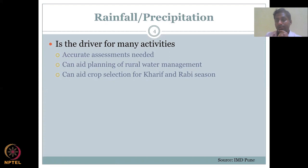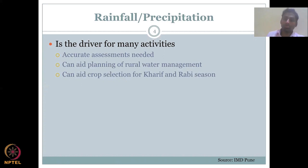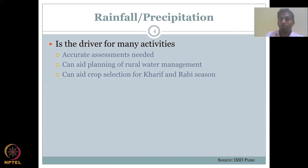Rainfall data can aid crop selection for kharif and rabi seasons. Kharif is the monsoon crop, so if you know you get 1000 mm of rainfall, you would select a crop with a water demand below 1000 mm, because you don't want to draw excess water from other resources for your kharif crop. Normally, people do not put a crop above the average rainfall level.